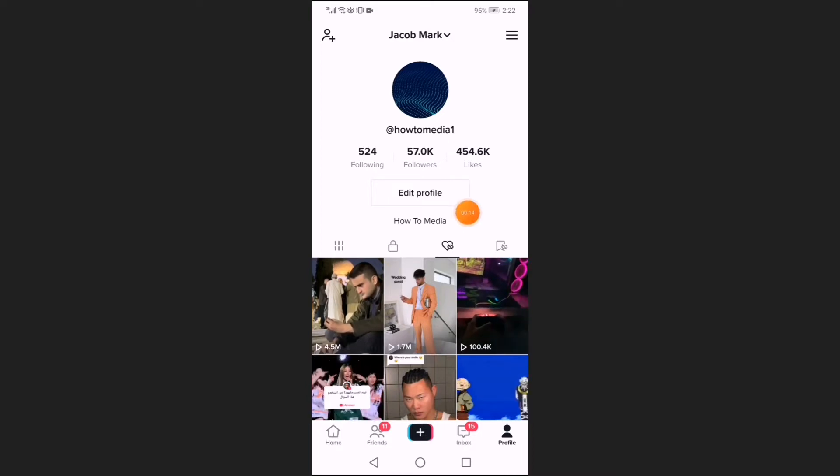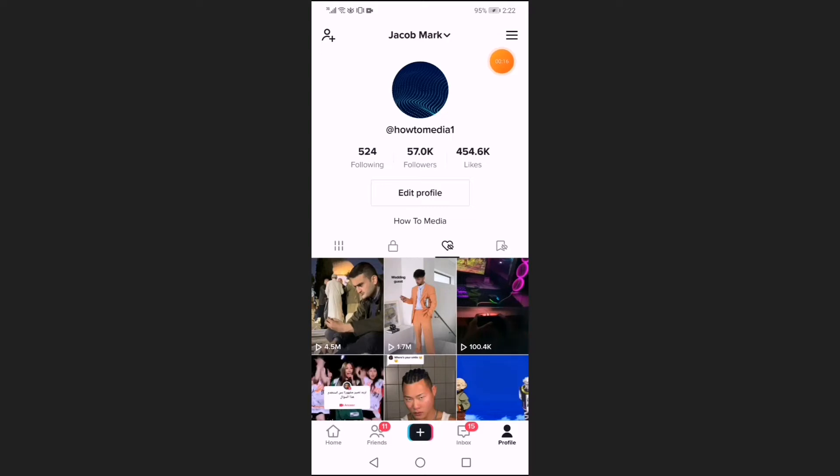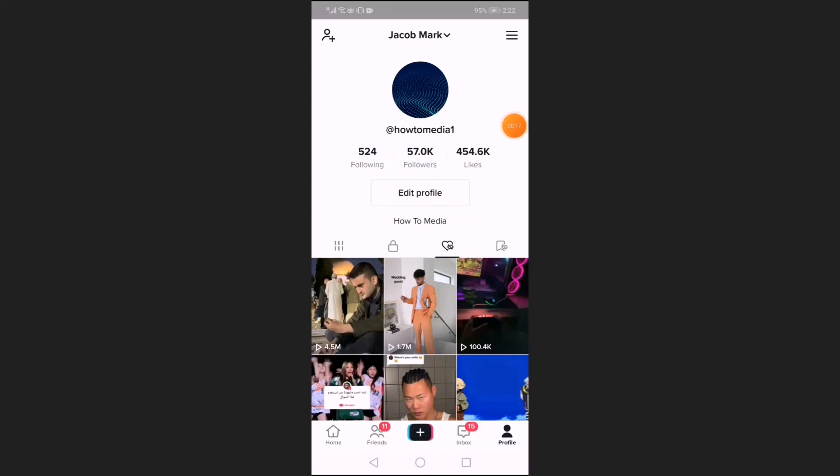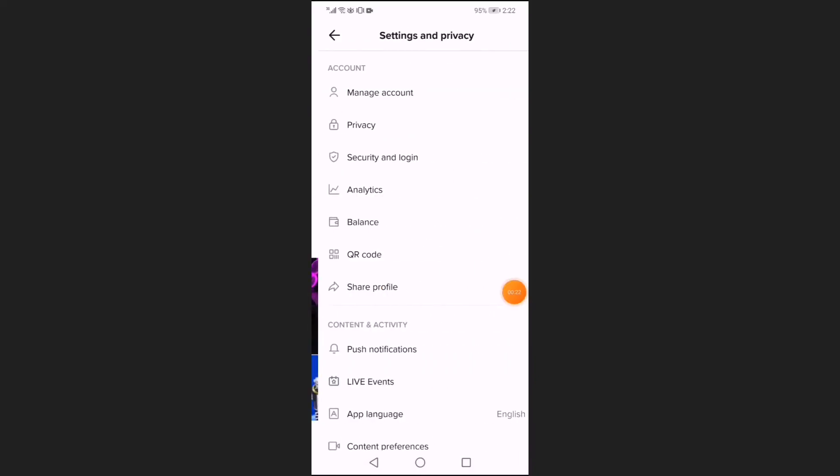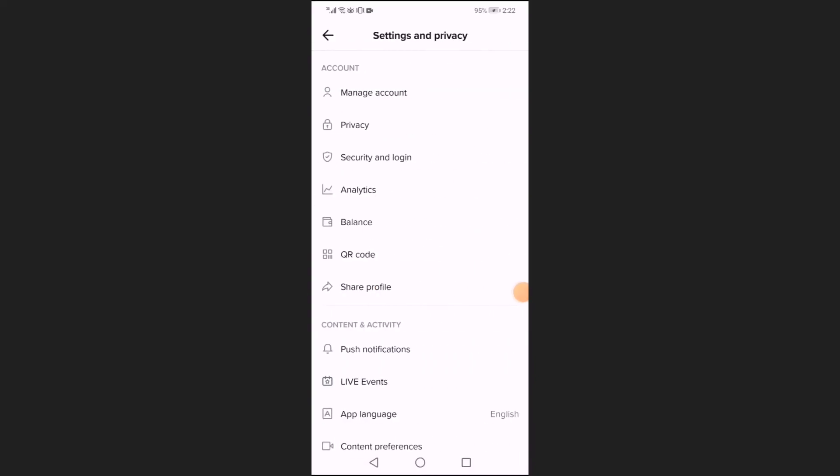Go to the top corner, click right here on those two lines, and then go down and click on settings and privacy.